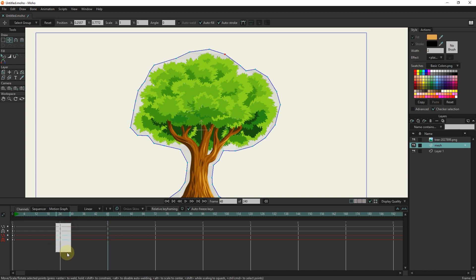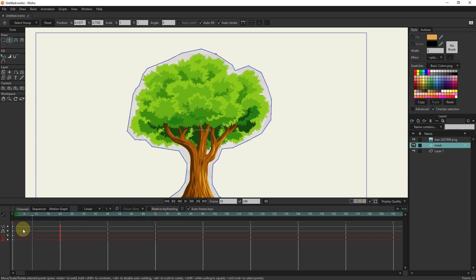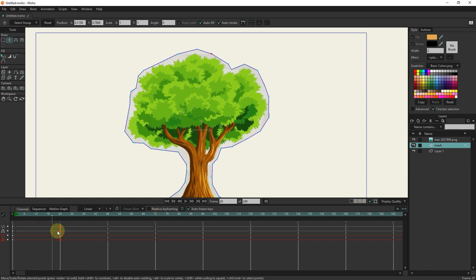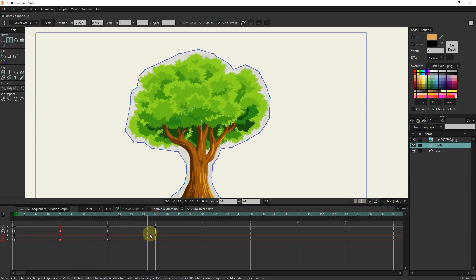I select and copy keyframes 24, now I place the slider in frame 72 and paste. In this way, you can see that movement is created for the tree.